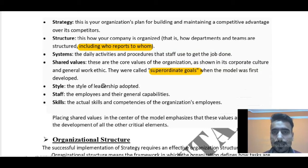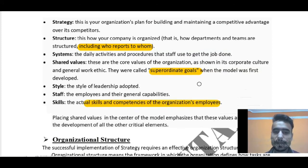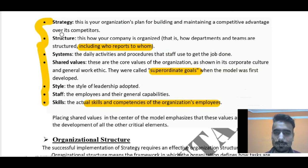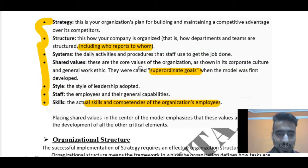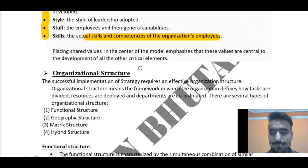Style refers to the style of leadership adopted — for example, how your manager deals with you when you commit an error. Staff refers to the employees and their general capabilities. Skills are the actual skills and competencies of the organization's employees. The most important thing is that you should learn these seven S names and write something related to each point under each head, in the correct sequence. With that example, you can easily learn and retain them.